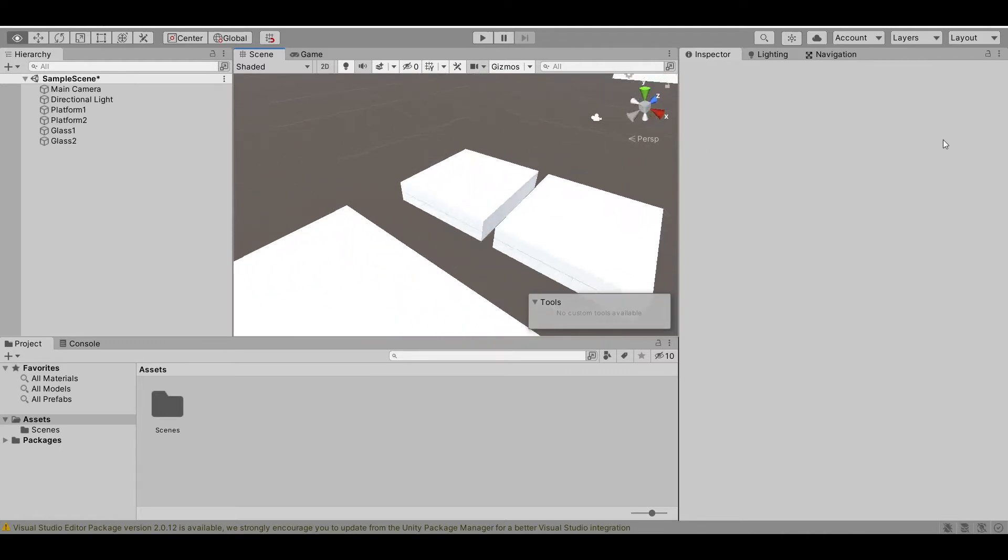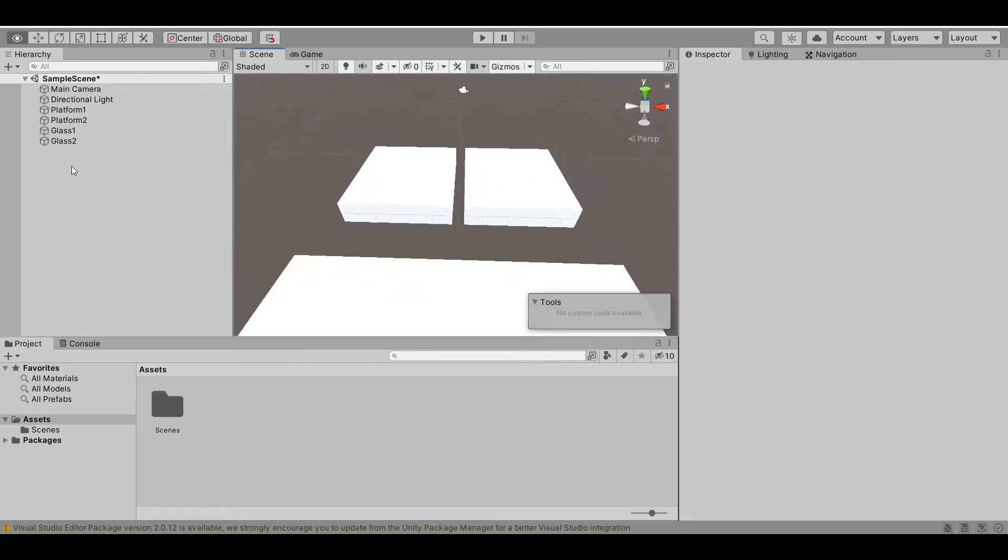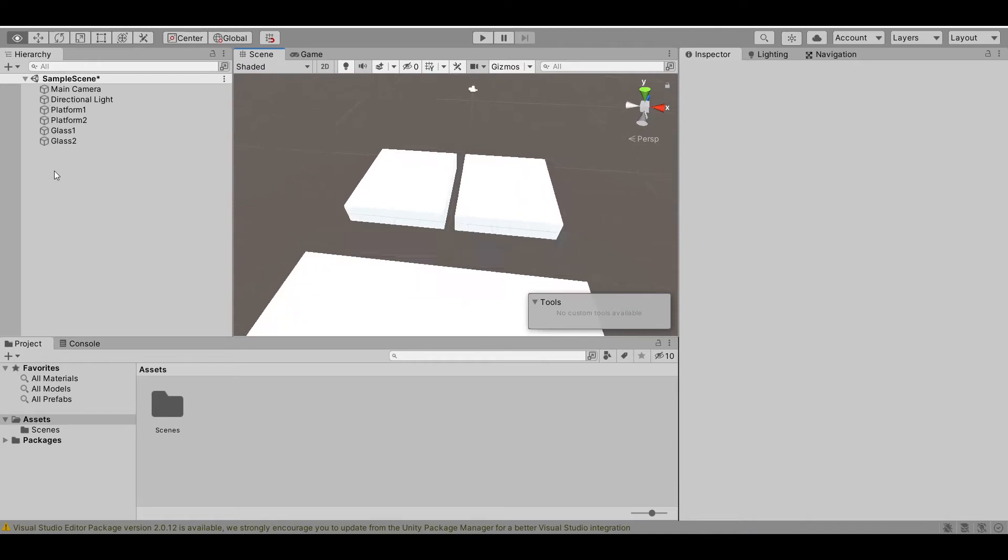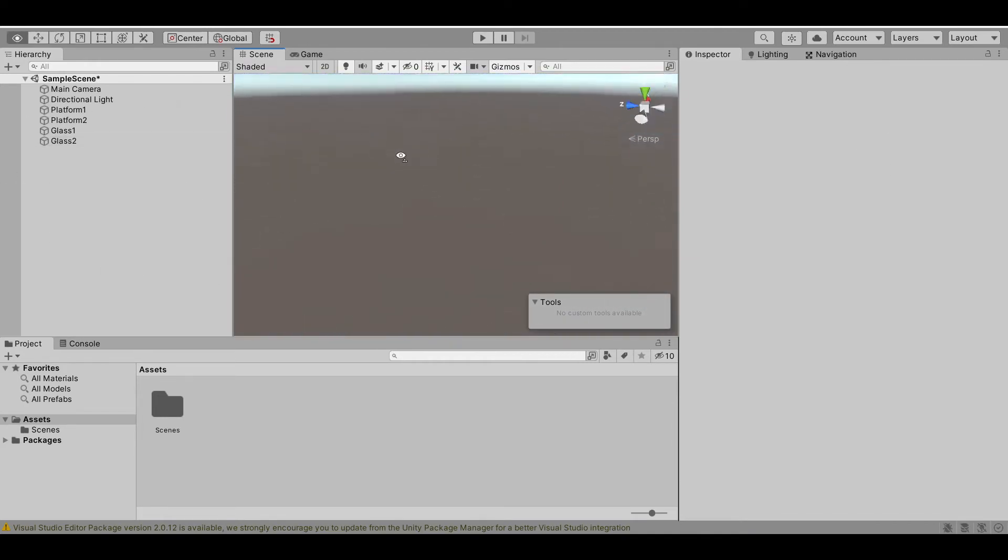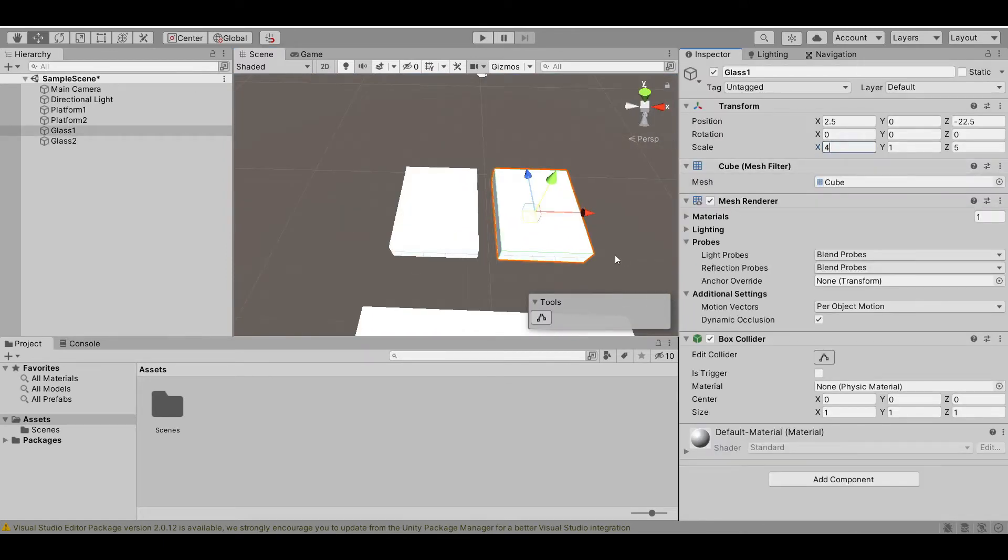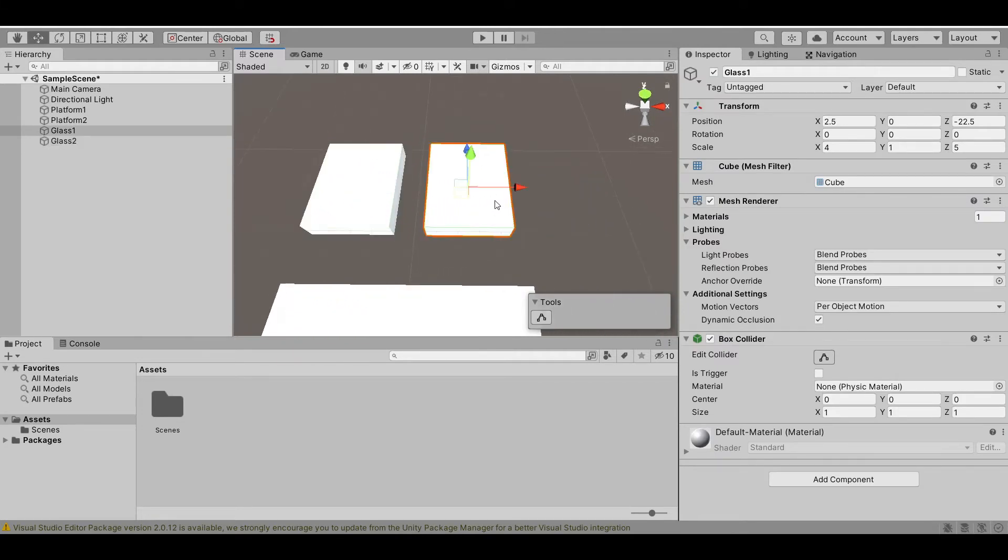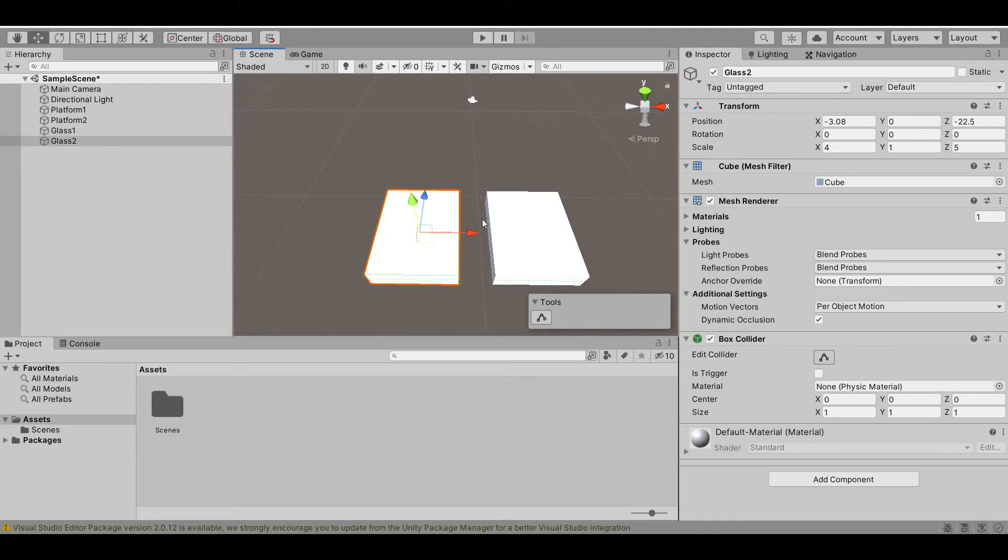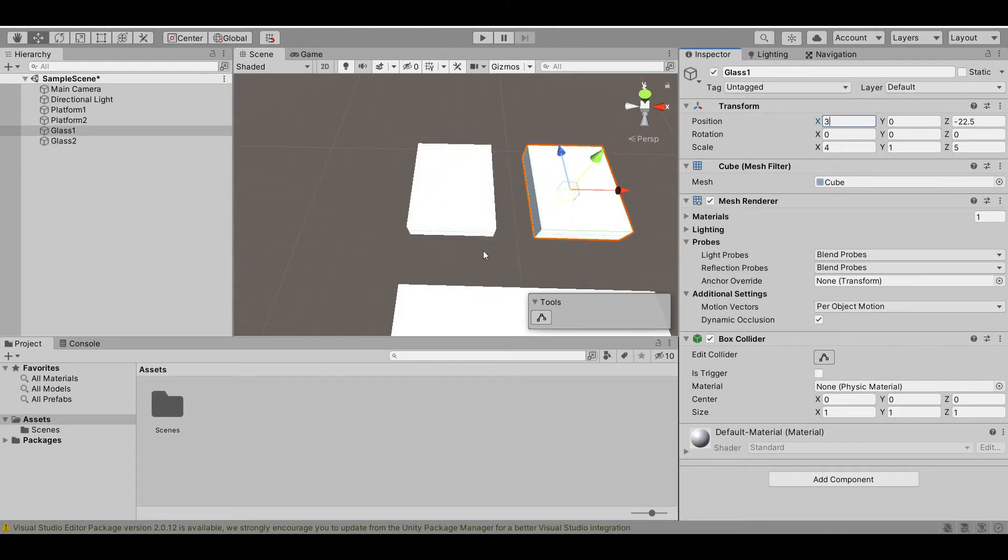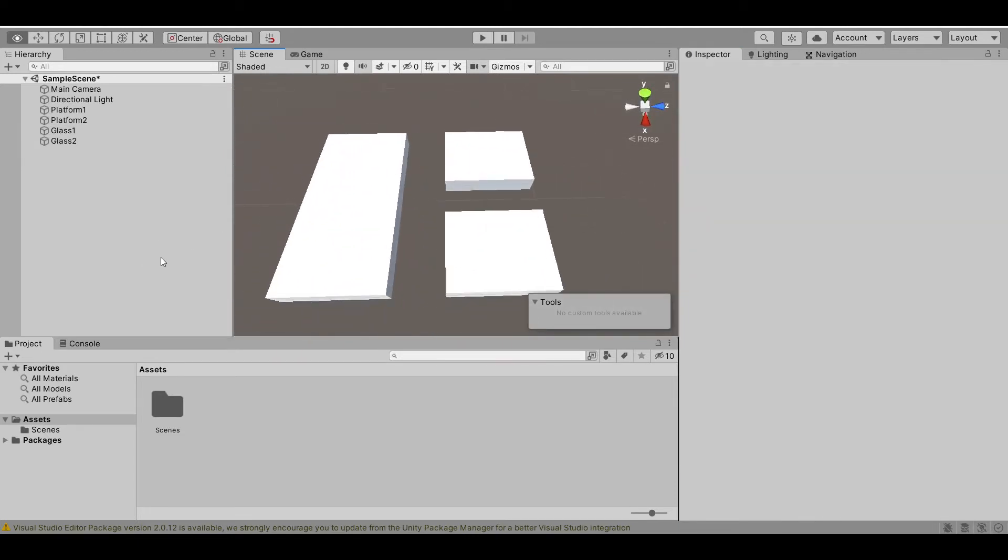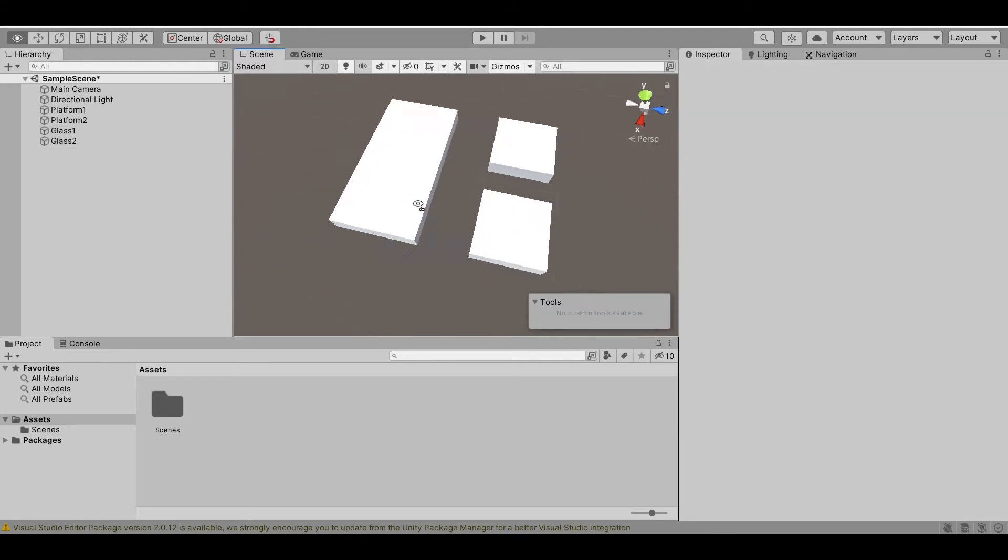But if our player jump right in the middle of these glasses, the player will eventually break one of the glasses but they are still alive because they are standing on the other platform. So that's 4. Then let's move this so that the player cannot touch the two platform at the same time. So that's negative 3 in the X. Just 3. So now this looks better. Let's just change it so that the X and the Z scale is the same so we have a square.